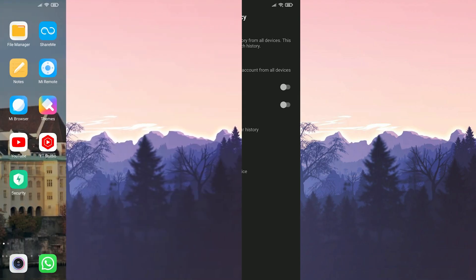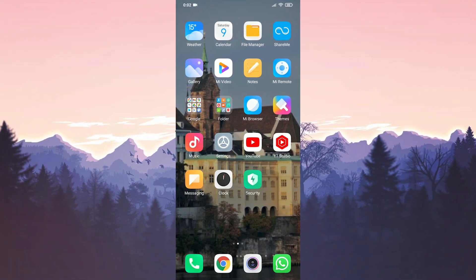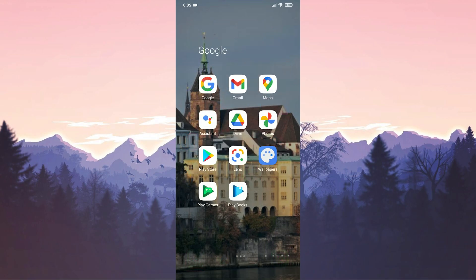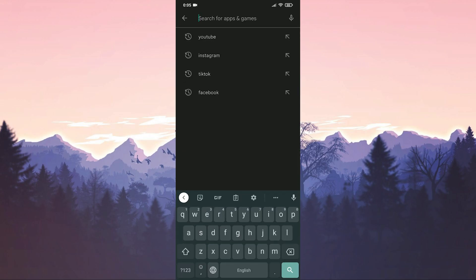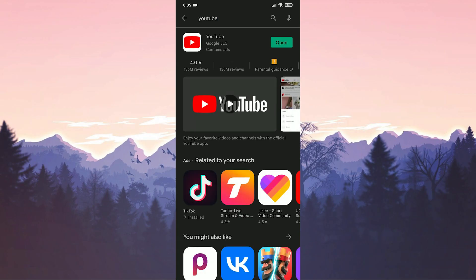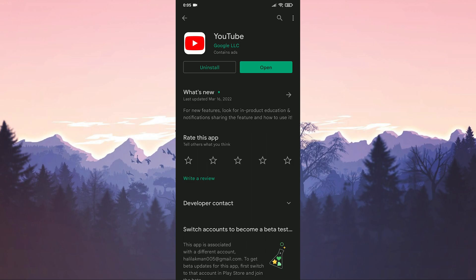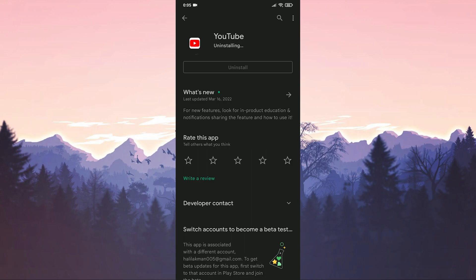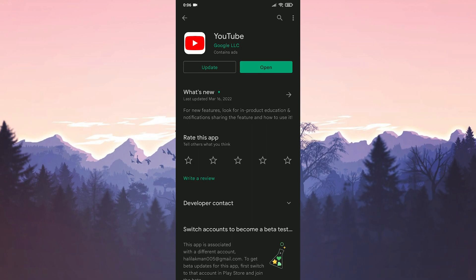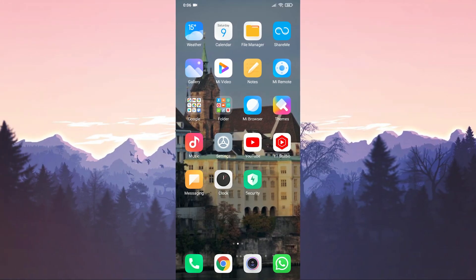Our fourth solution is to delete YouTube updates. For this, we enter the Google Play Store and write YouTube in the search section. After clicking on the YouTube application, we click on the uninstall option and delete the updates. You can download the updates again if you want. After following these steps, you can check if the error is resolved.